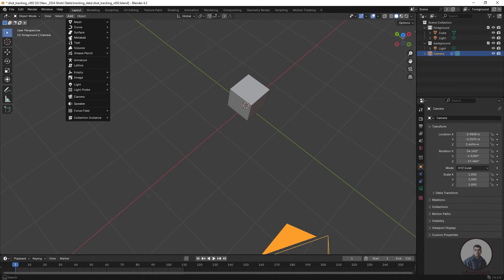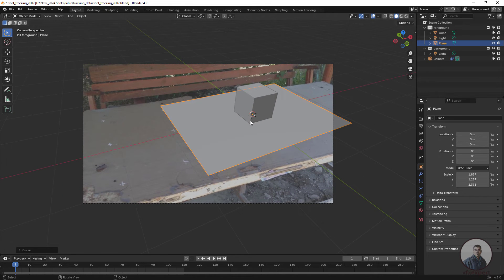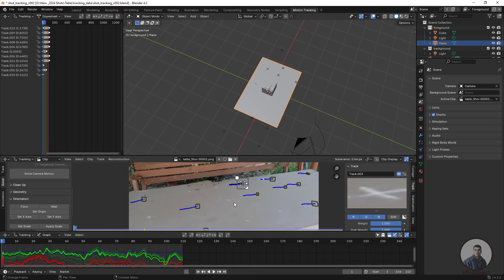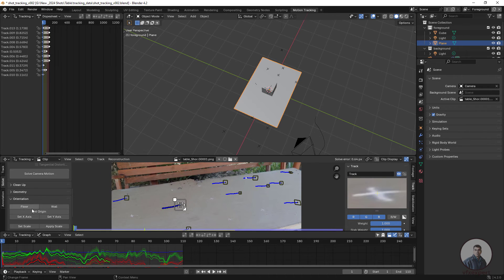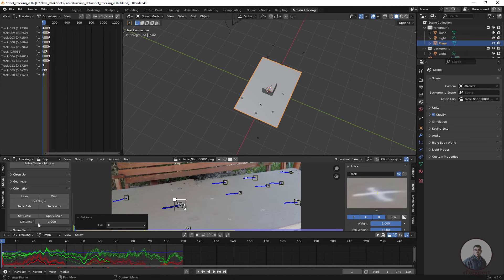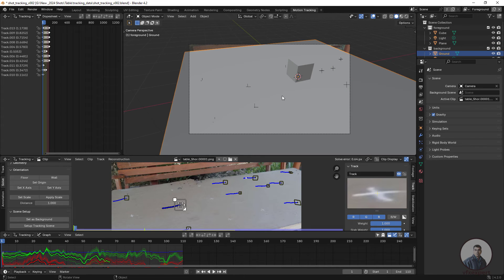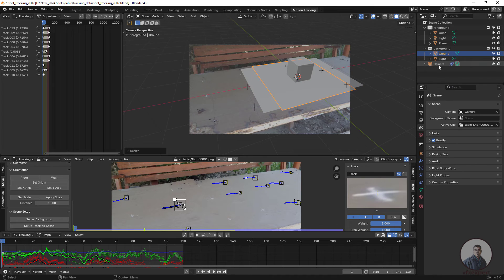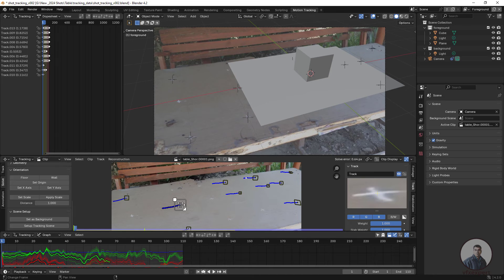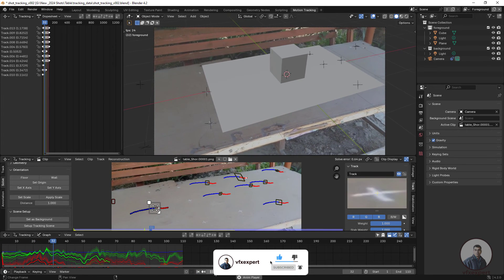Create a ground plane: click Add Mesh and create a Plane. To further orient the scene, go back to Motion Tracking and define the X axis — select a point and click Set X Axis, then click Setup Tracking Scene again. Go to camera view, select the ground plane, press S to scale and adjust. Play and check — this is looking good.